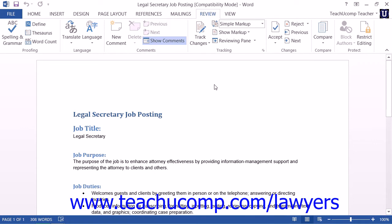One of the most commonly performed tasks in the legal profession is creating a legal blackline document. When you create a legal blackline document, which is also often called redlining or comparing documents, you examine two documents within Microsoft Word to show only the content that has changed between the two copies in a third, separate document. Many legal professionals use this feature when reviewing contracts to note the revisions that have been made between two copies of the contract.